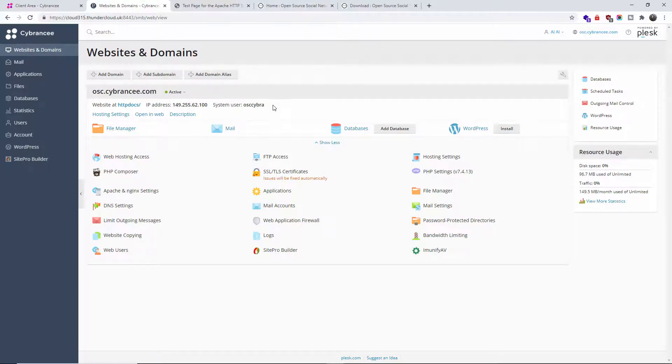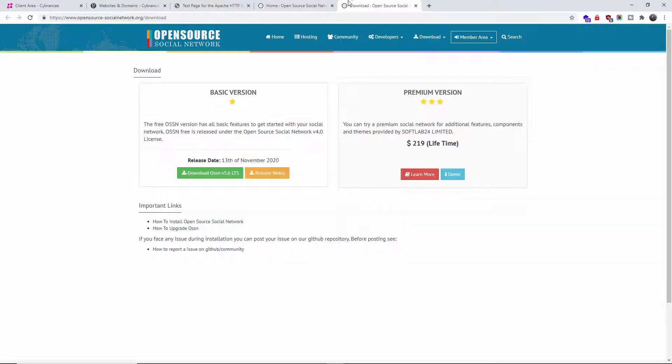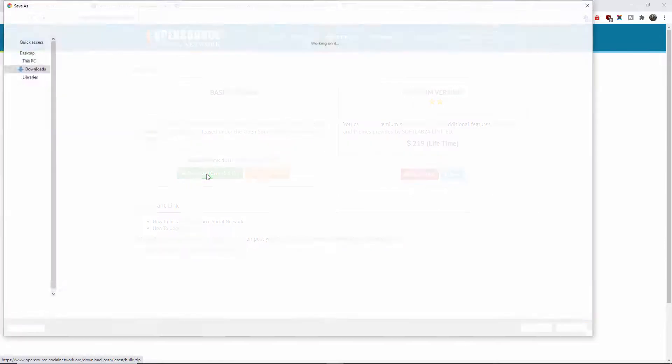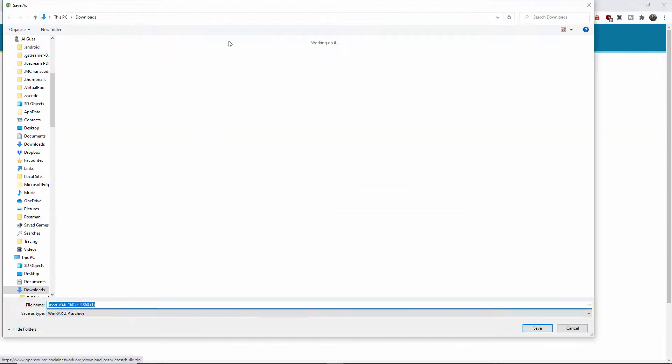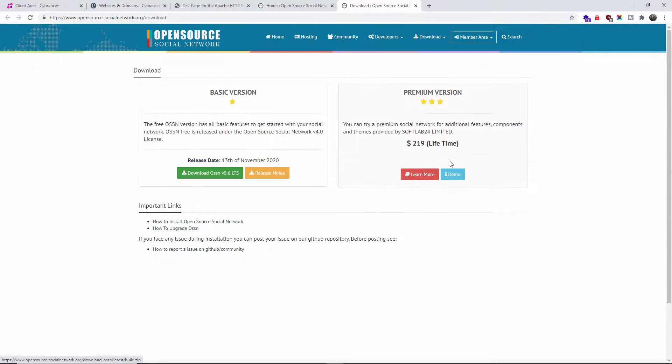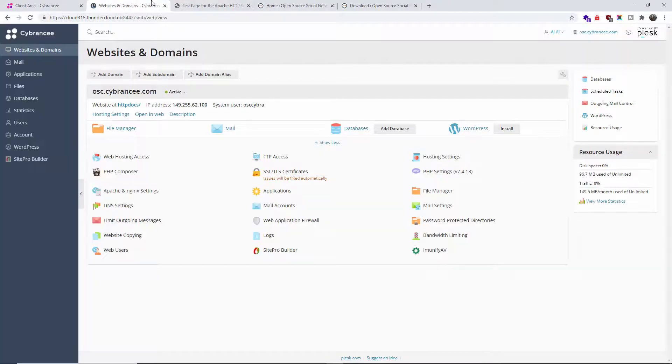The first thing I'm going to do is download the version I'm interested in. So I'm going to click on download and I'm going to save the file into my computer. Once I've done that, I'm going back to Plesk.